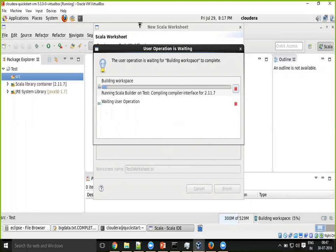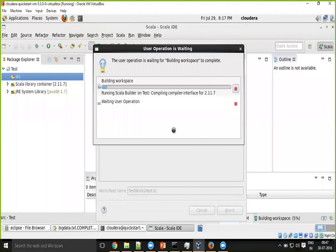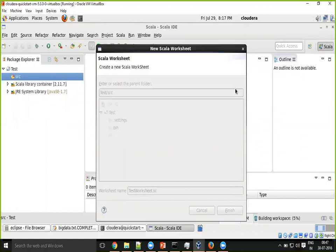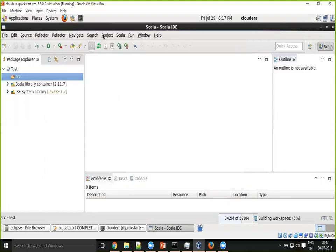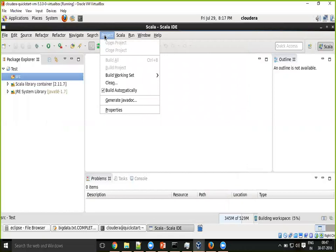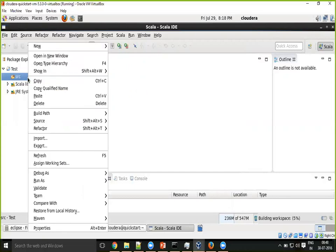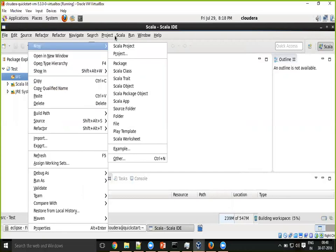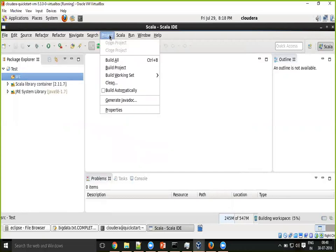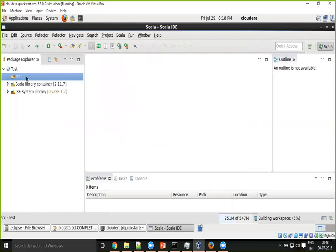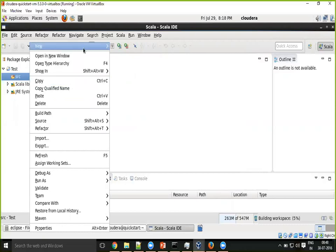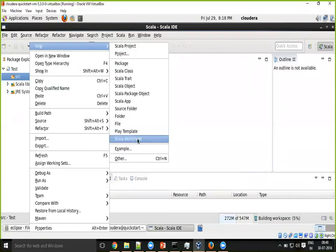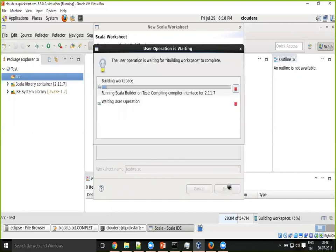Build automatically is enabled, so that's why it's trying to build it. You don't need to build this first project. Build automatically, that's the one which is still in this. Let me create the worksheet.